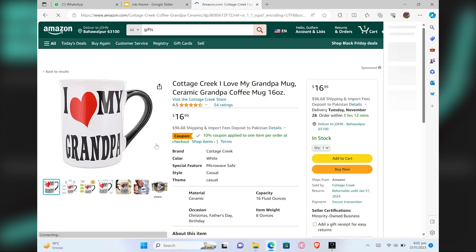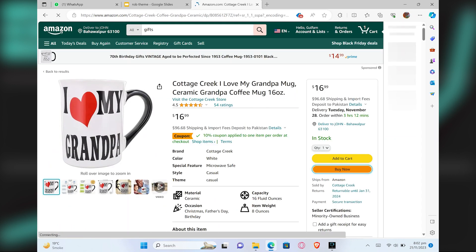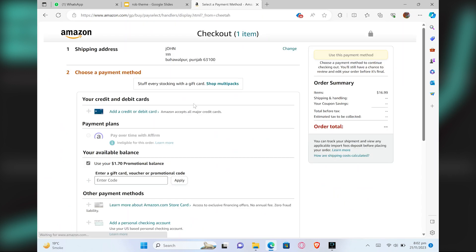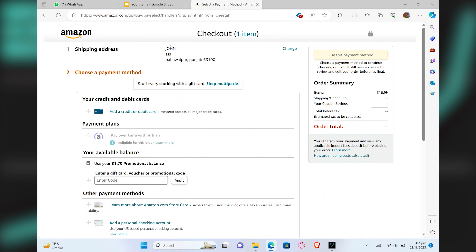Select the product and click on the Buy Now button. Add your shipping address and click on apply coupons.